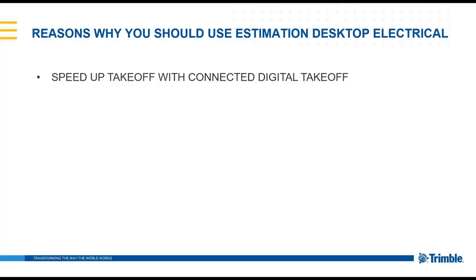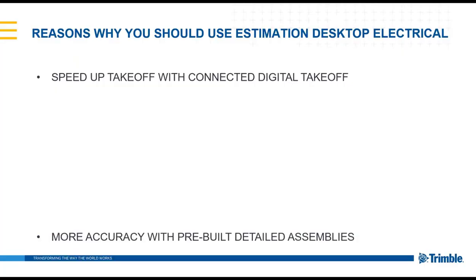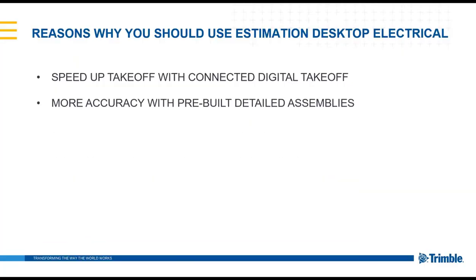Another reason that contractors use the software is that you can have more accuracy because of the pre-built detailed assemblies that are part of the software.